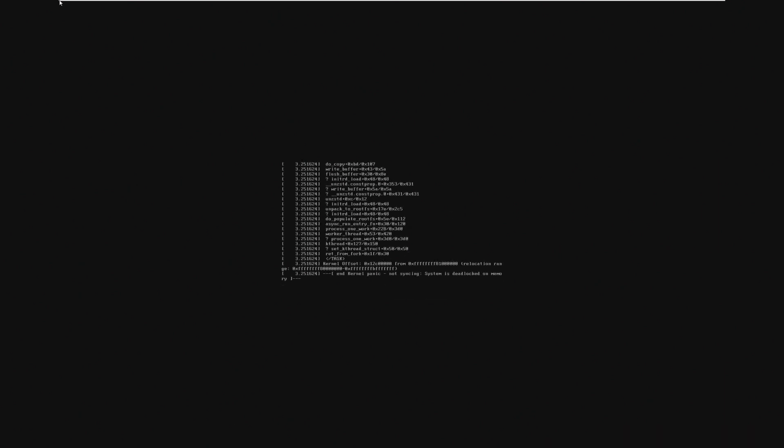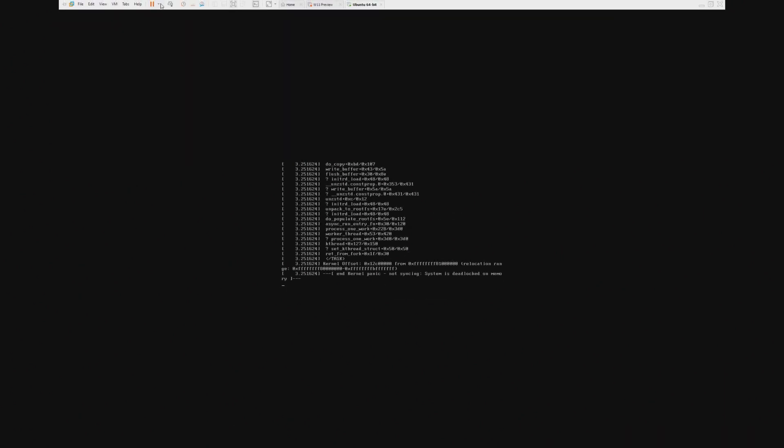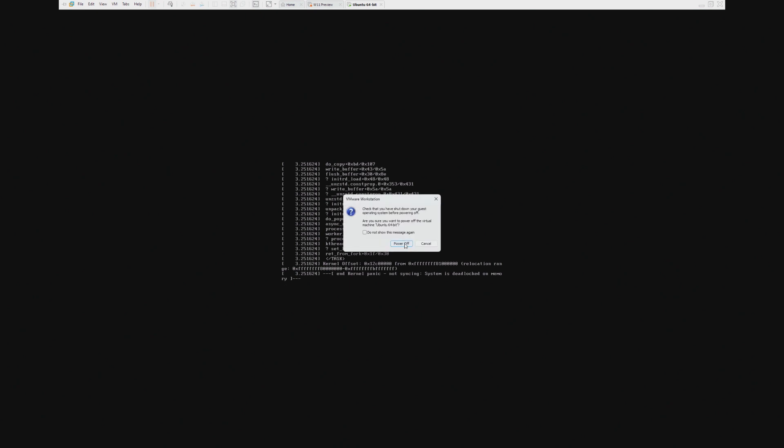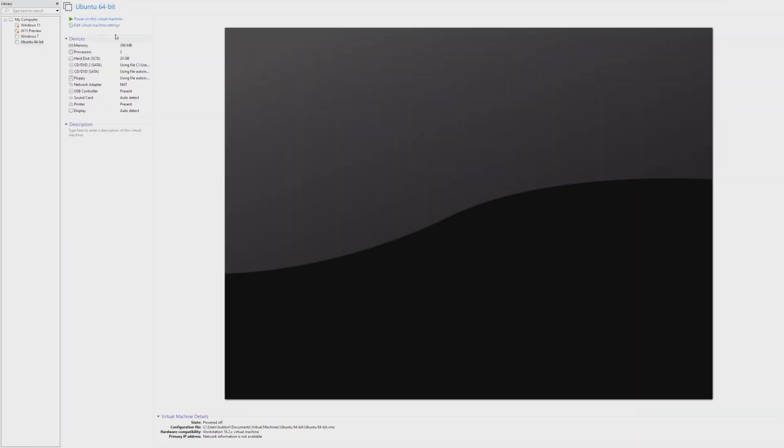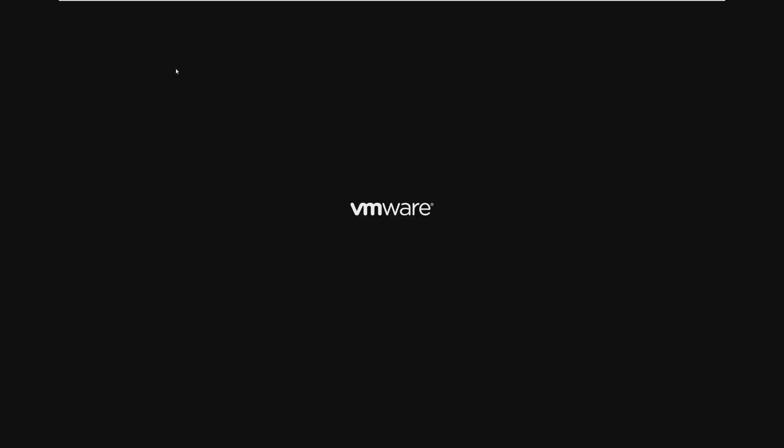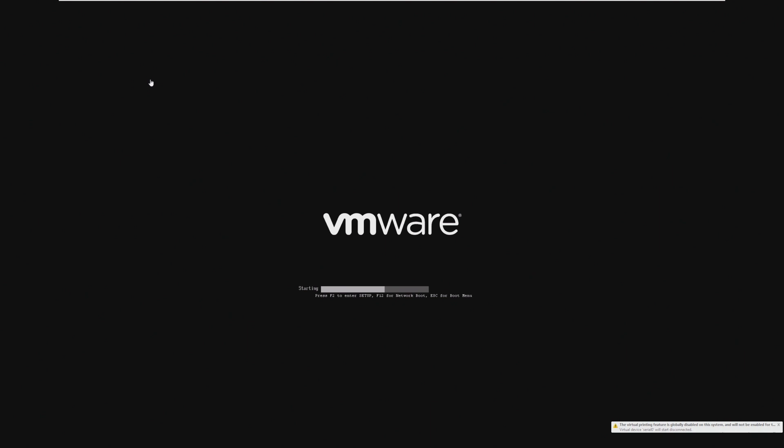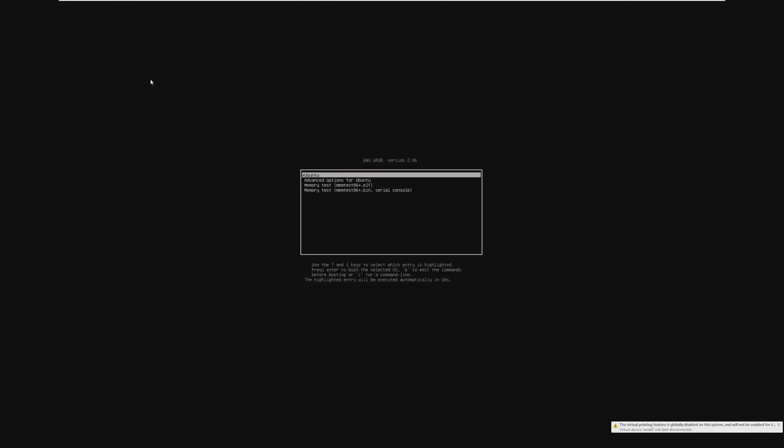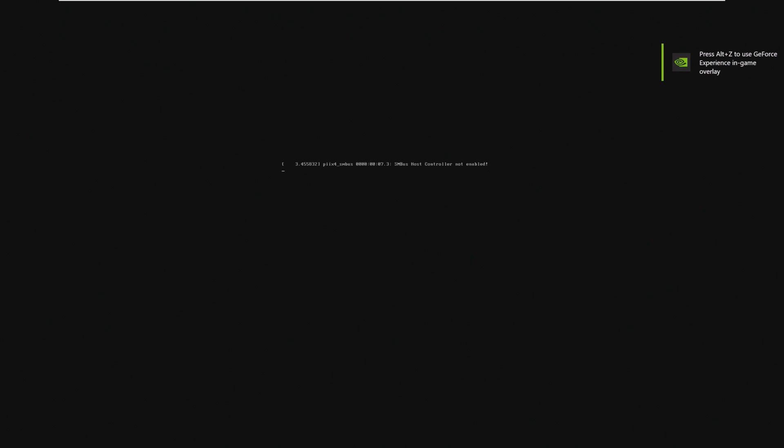Anyways, so, 396 did not work. So, that must mean that if it boots on 400, that our absolute minimum is 400 megs, which I'm kind of disappointed at that. You know, considering Linux is so open source, I would have really expected it to beat Windows 10 or even Windows 11, but it didn't.